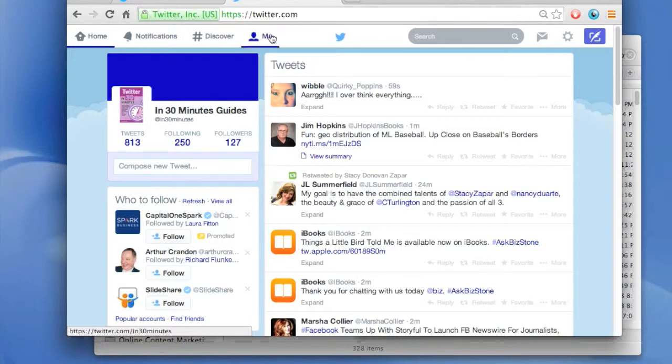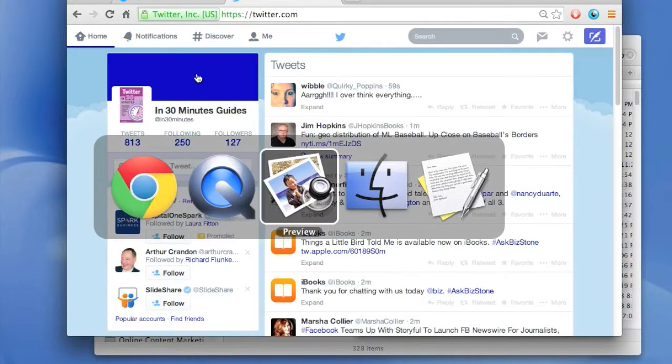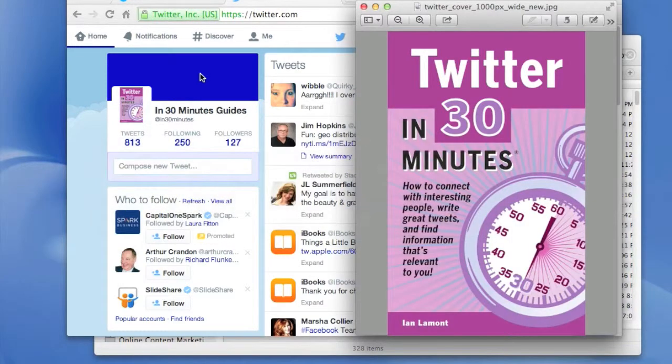Again, just go to me and click the edit profile button and you're good to go. For more information on how to get the most out of Twitter, check out my book, Twitter in 30 Minutes.